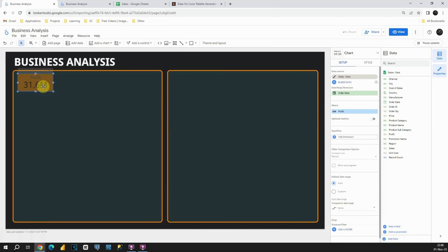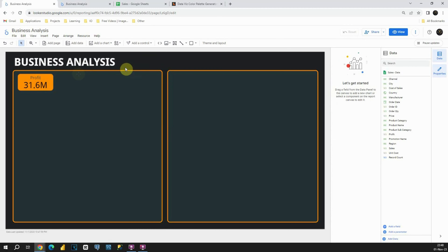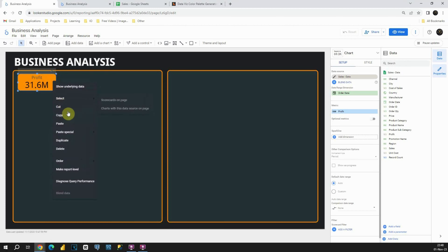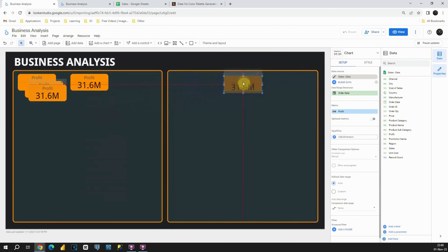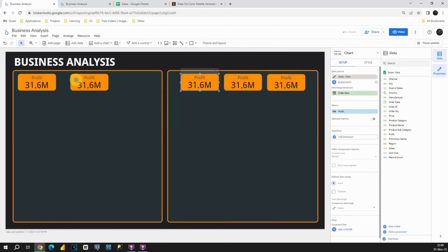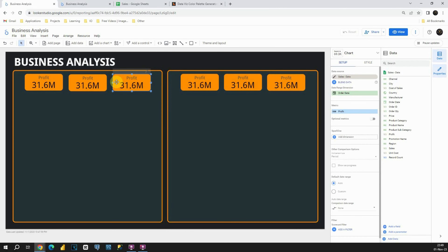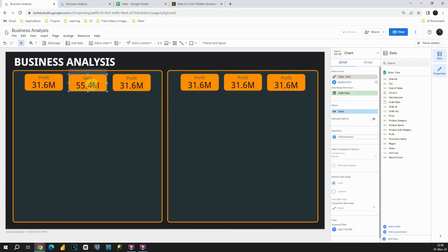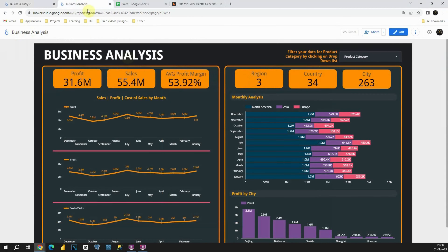Let's click outside and place the KPI card, then resize it one more time. Now I'm going to copy this card and paste it. Now we have our KPI cards in place and we need to provide proper values for each. The first one is fine — we are showing profit. For the next one, let's provide sales in the metric box instead of profit. Now we are able to see total sales. For the next card, we will be showing average profit margin.